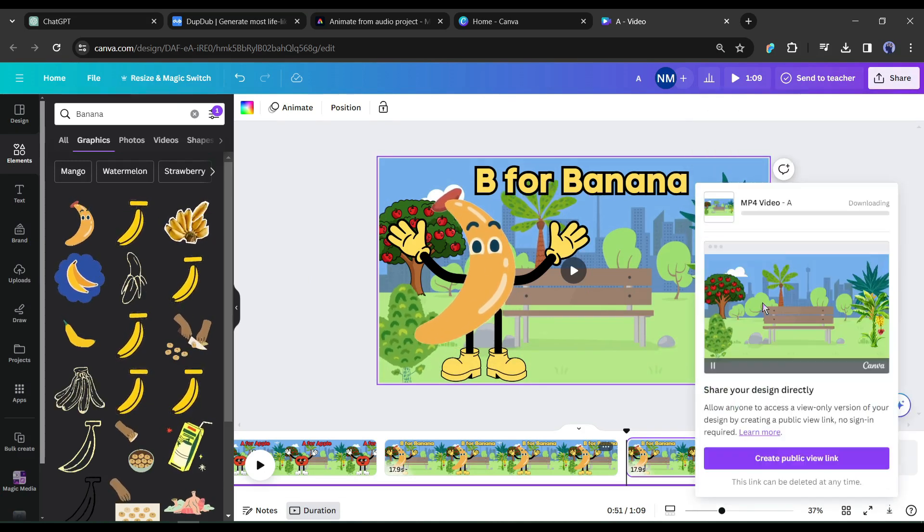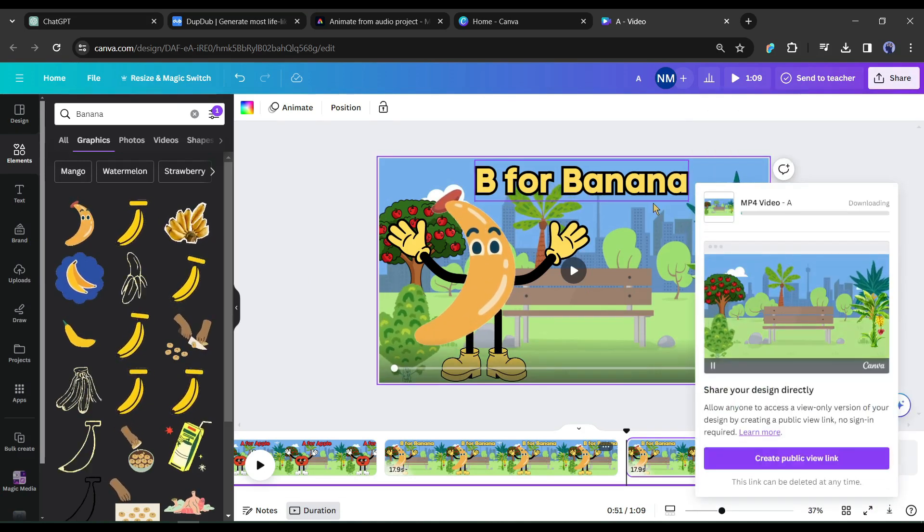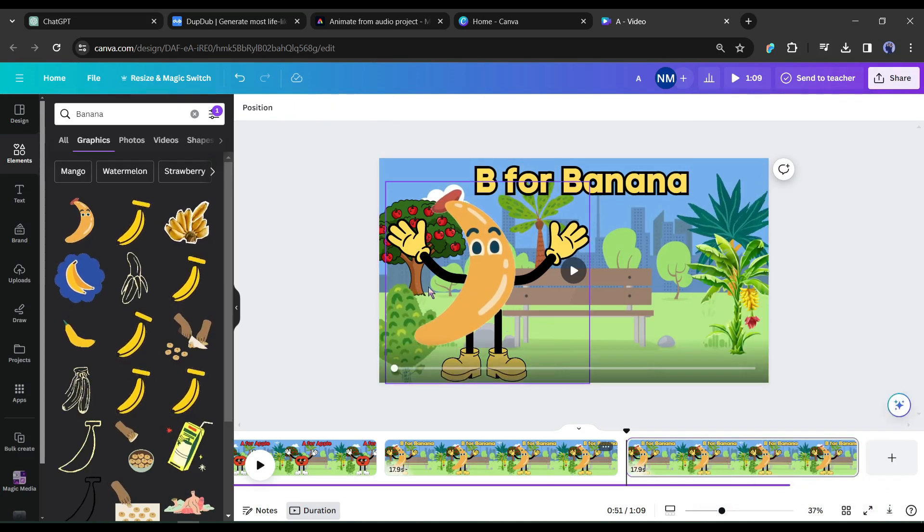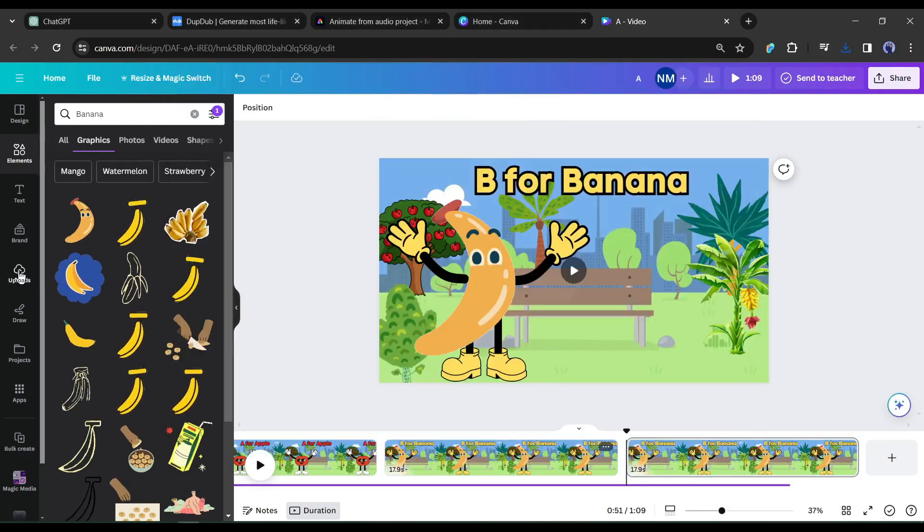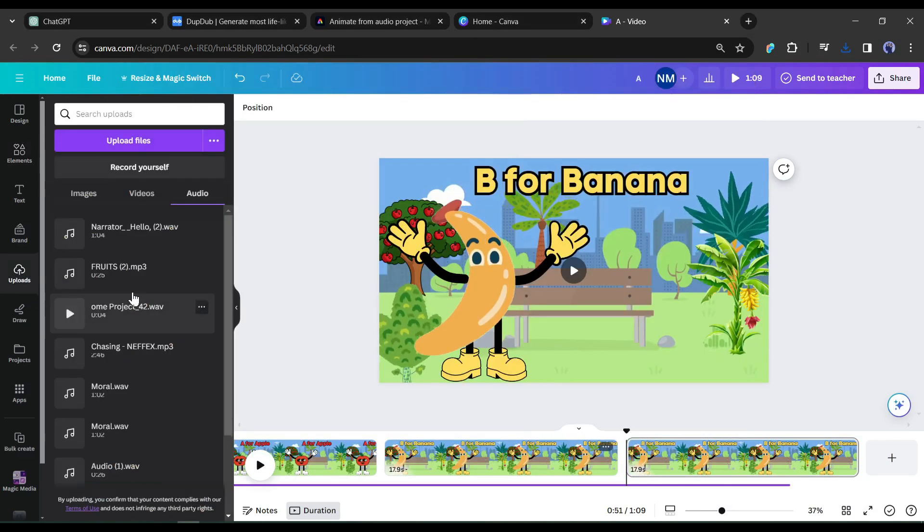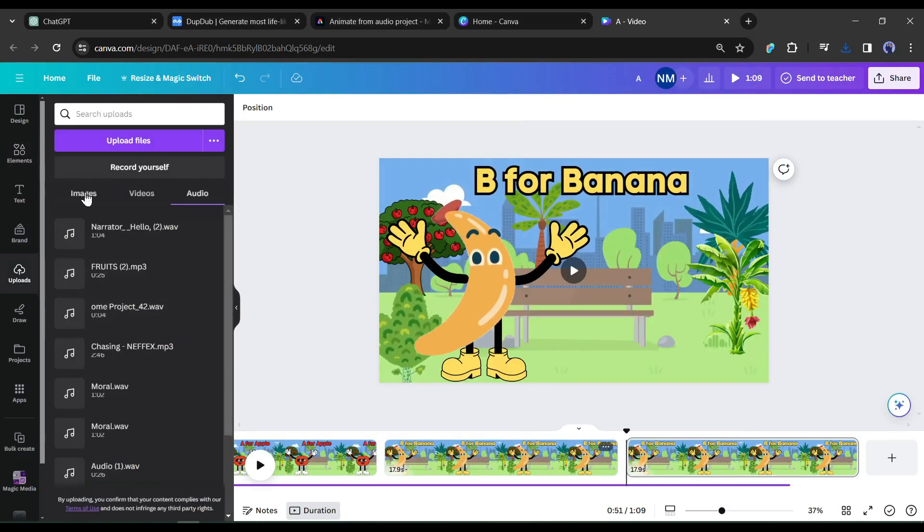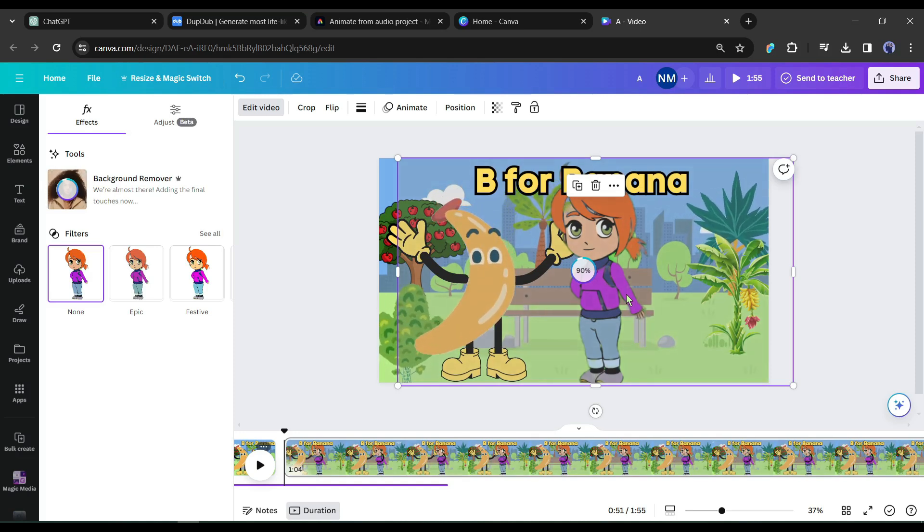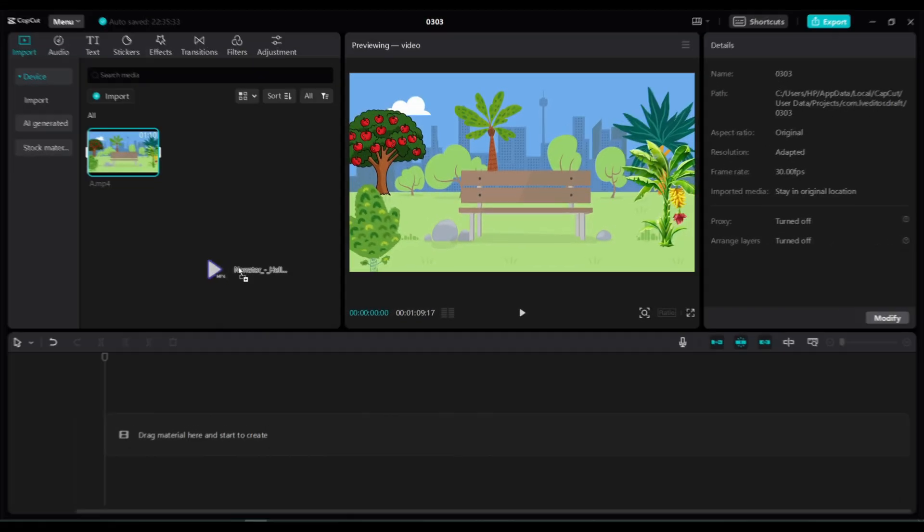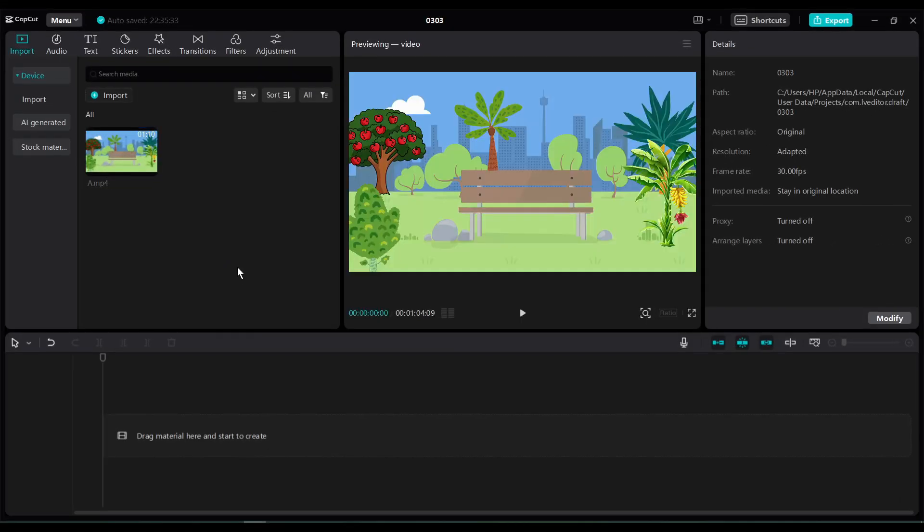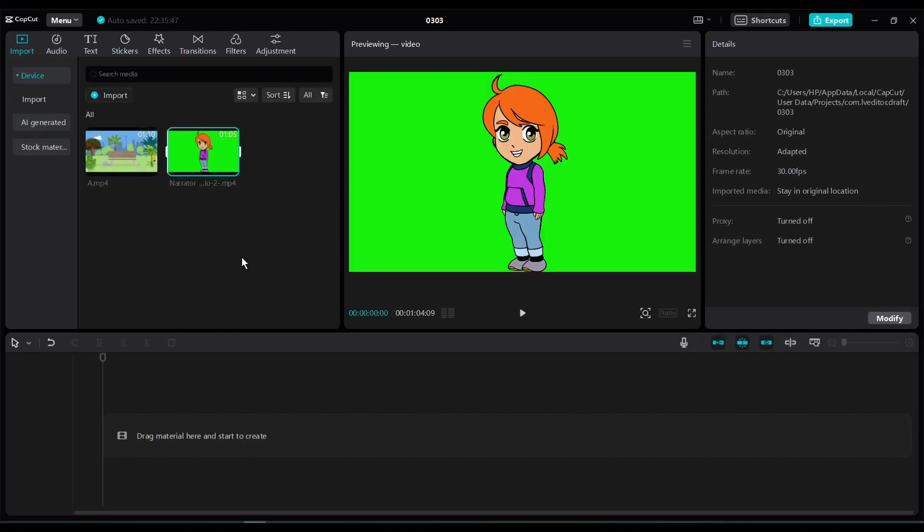Alright, our character and background are ready. Now we will give the final touch with the CapCut video editor. You can do it with Canva too. But the Canva background remover tool doesn't work perfectly. That's why I will use CapCut. You can use any video editor. Import the character video and background video on CapCut.